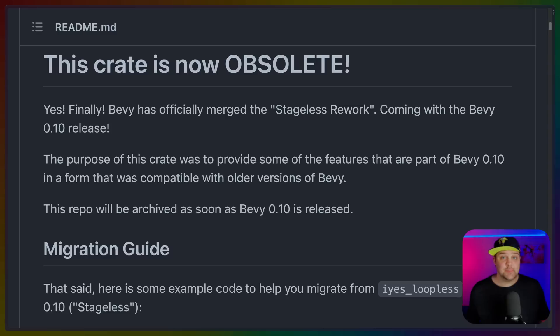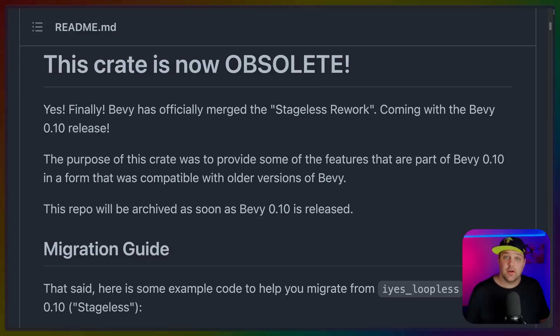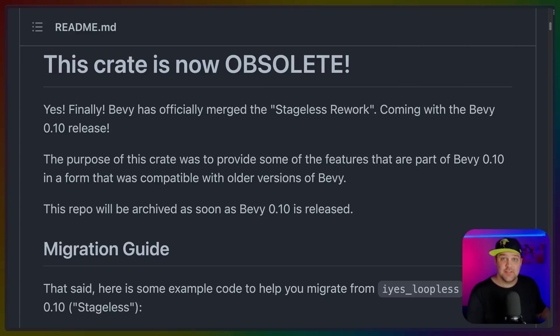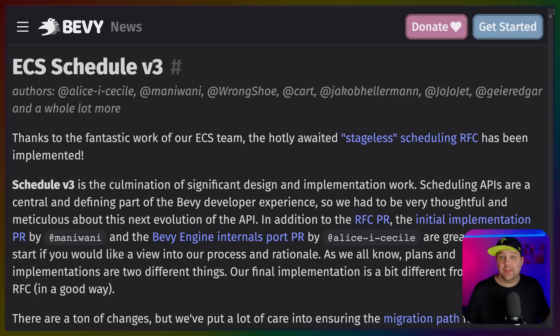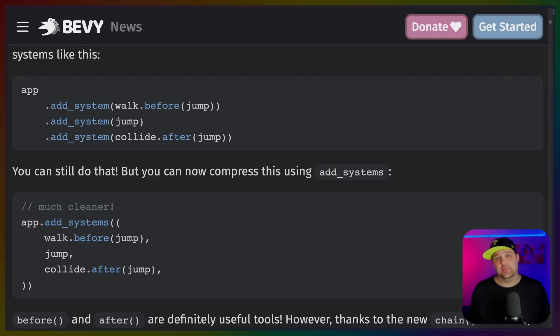Stageless has been a long time coming, and I'm happy to say the IES Loopless crate is now obsolete. The changes made in this crate were always a temporary solution until the Stageless RFC actually made it in in Bevy 0.10. And it's done a really good job of bridging the gap between the old Bevy stage system and where we are today. ECS Schedule V3, which is the name for the merged feature, is quite large and actually probably deserves its own video.